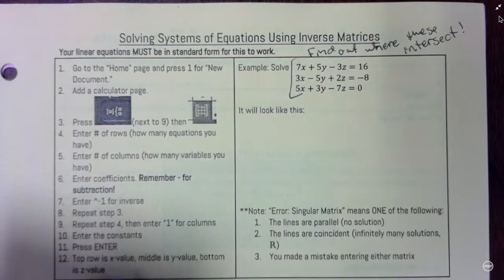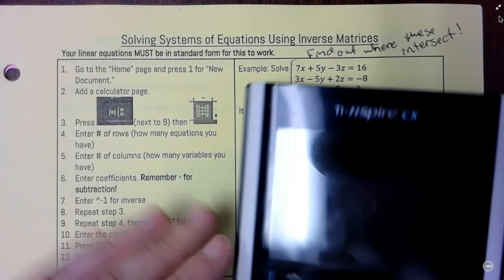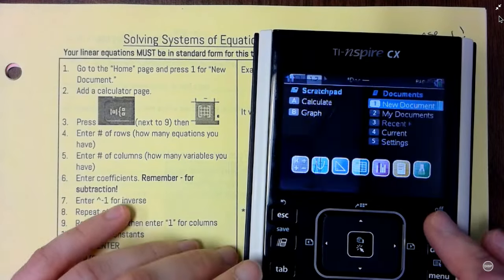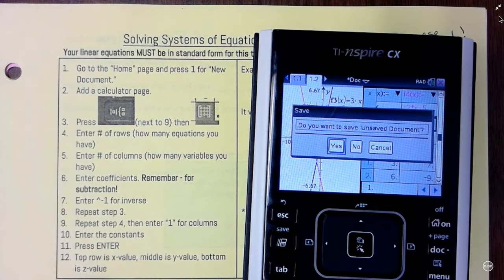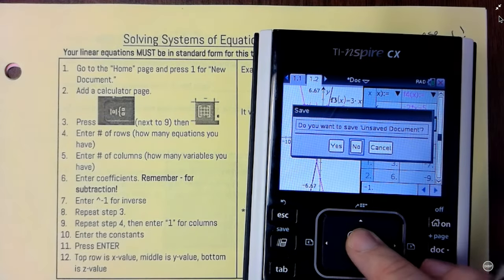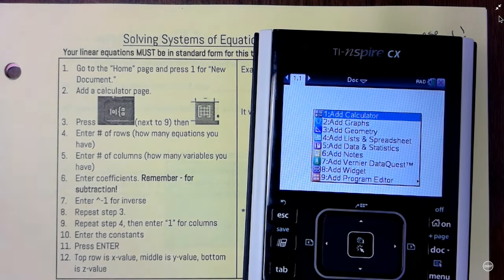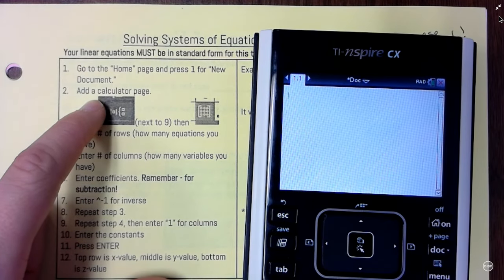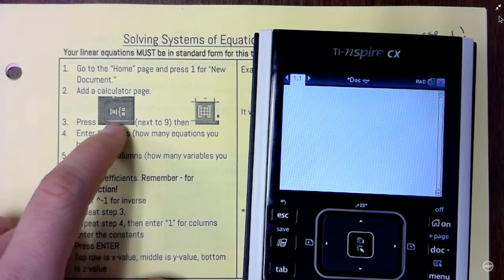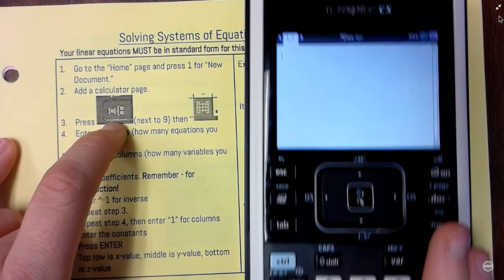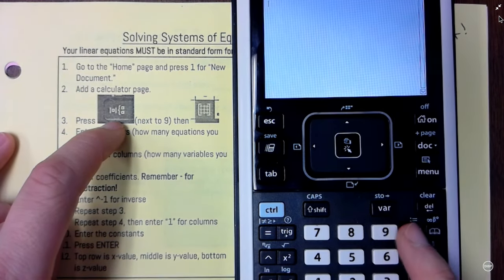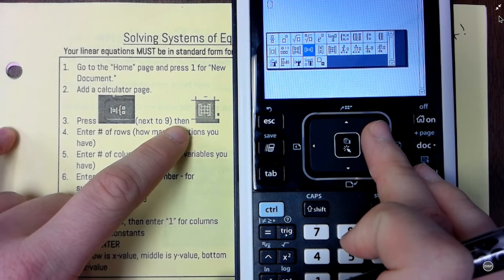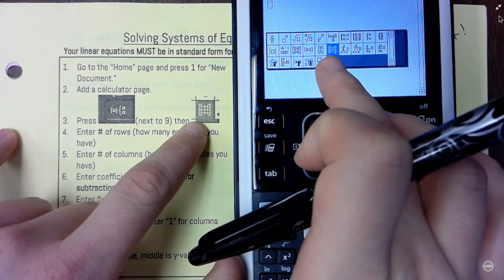So we're going to go to the home page and press 1 for new document. If it asks you about saving, just put no. Add a calculator page. Now we're going to press this button — that's where you found the absolute value in our last unit — and we want this option right here. Click that.